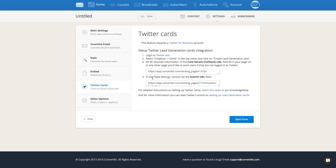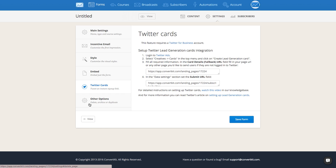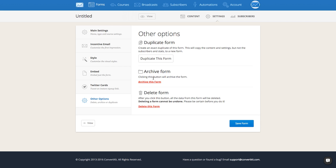For Twitter Cards, you can set up a Twitter card — we have a video on our knowledge base that will walk you through this process, and this is the information you'll need. Lastly, under Other Options, you can duplicate your form, which will make it exactly the same from the content to the settings. You can archive your form to hide it and save it for later, or you can delete your form completely. If you're not sure, we'd recommend archiving it instead so it's available again later.